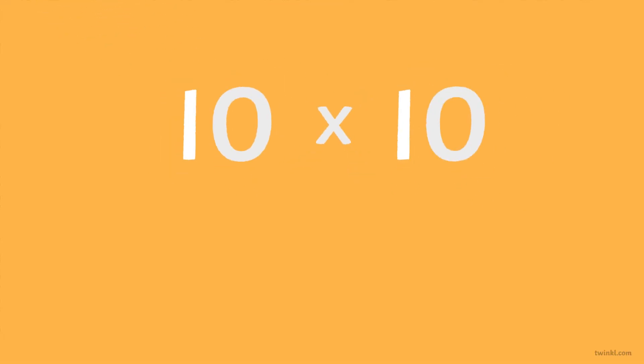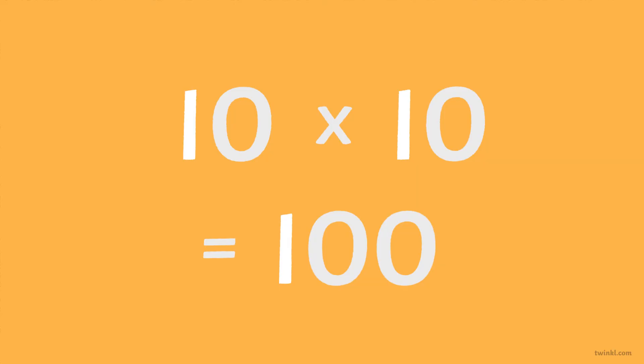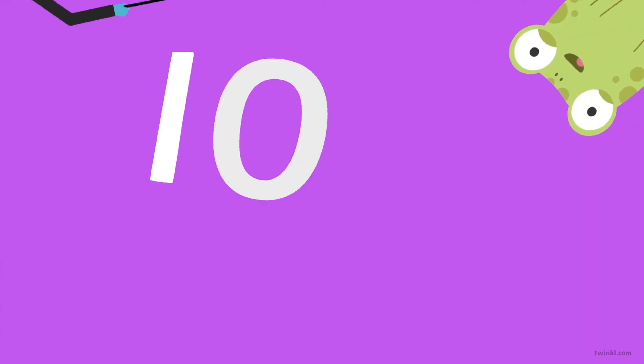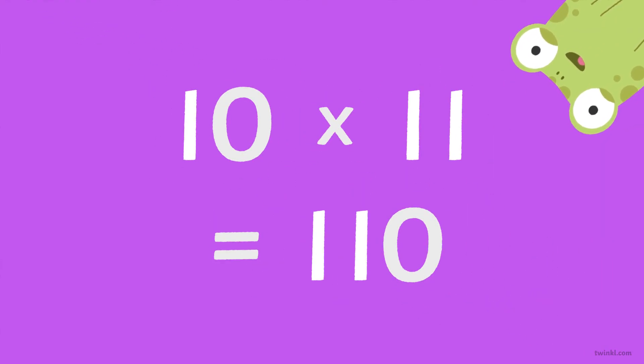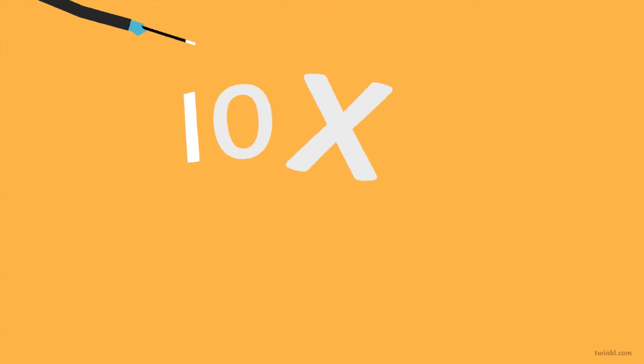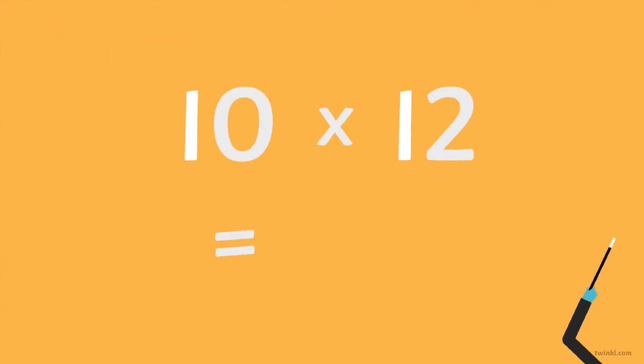Ten times ten is one hundred. Ten times eleven is a hundred and ten. Ten times twelve is a hundred and twenty.